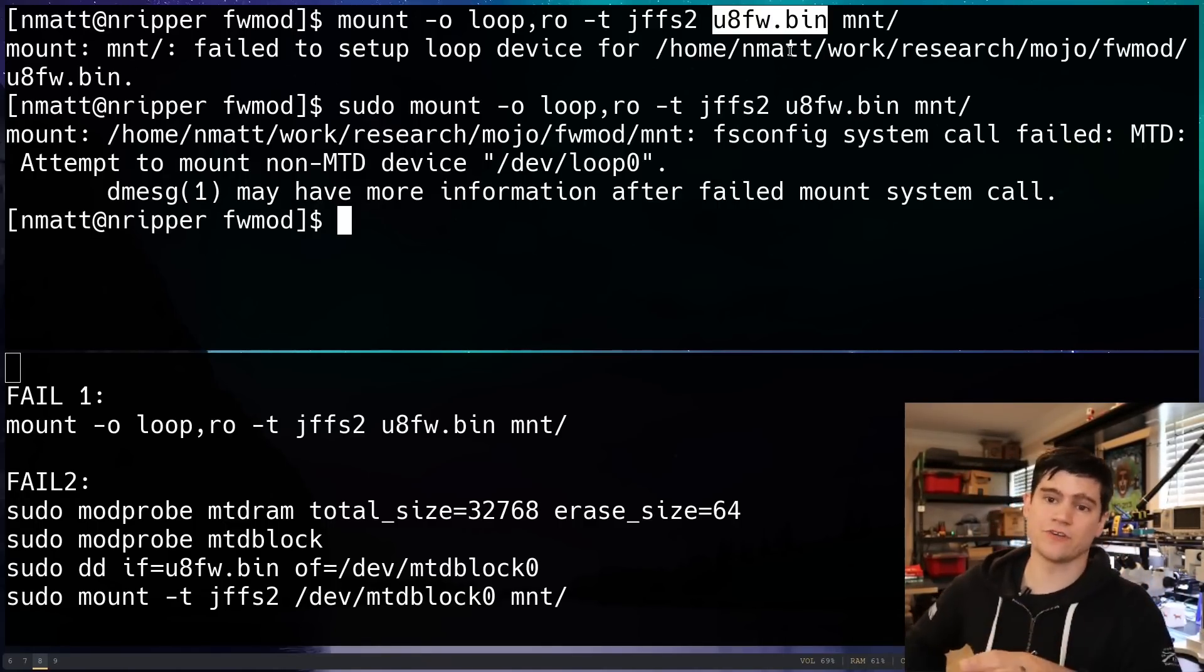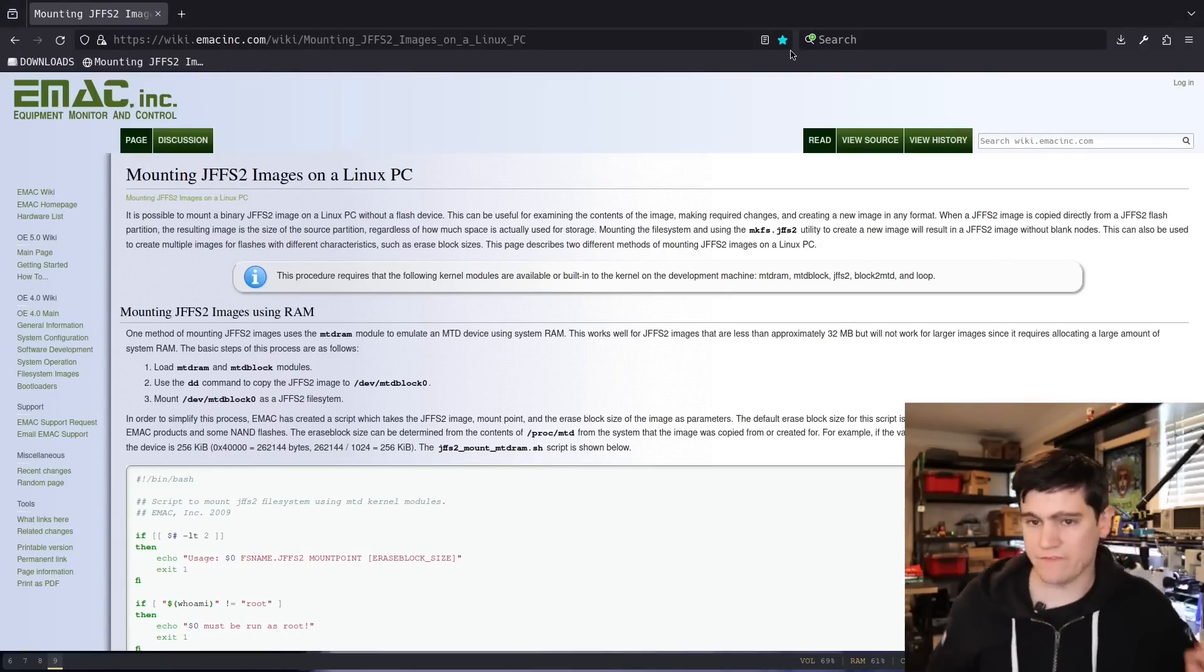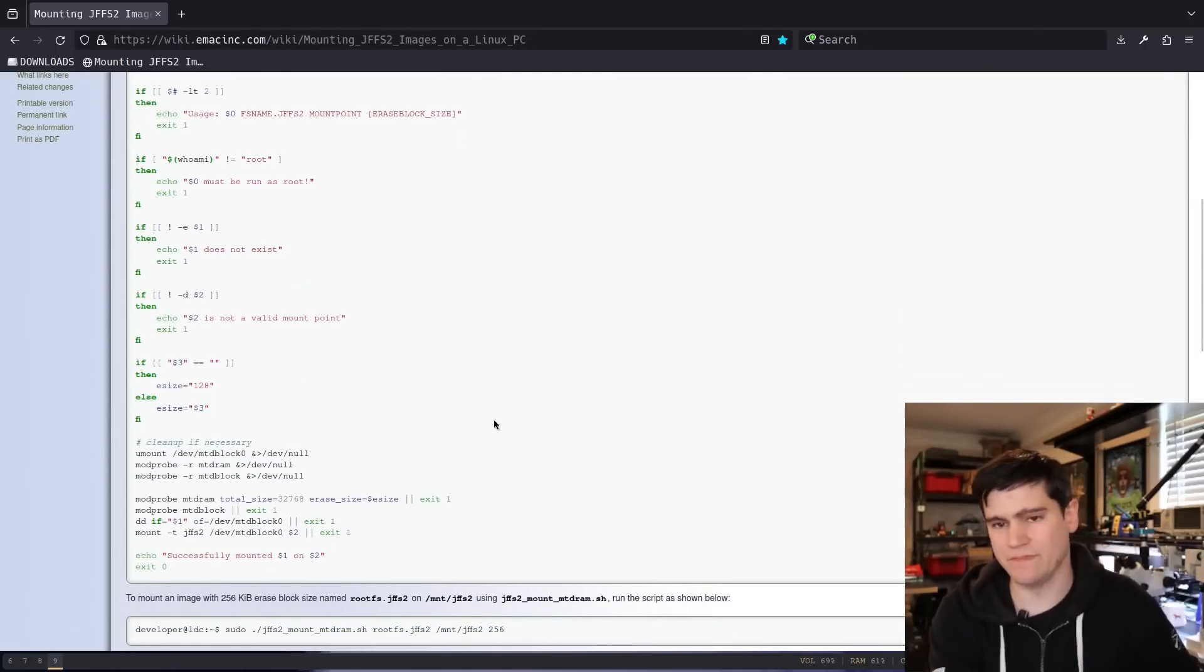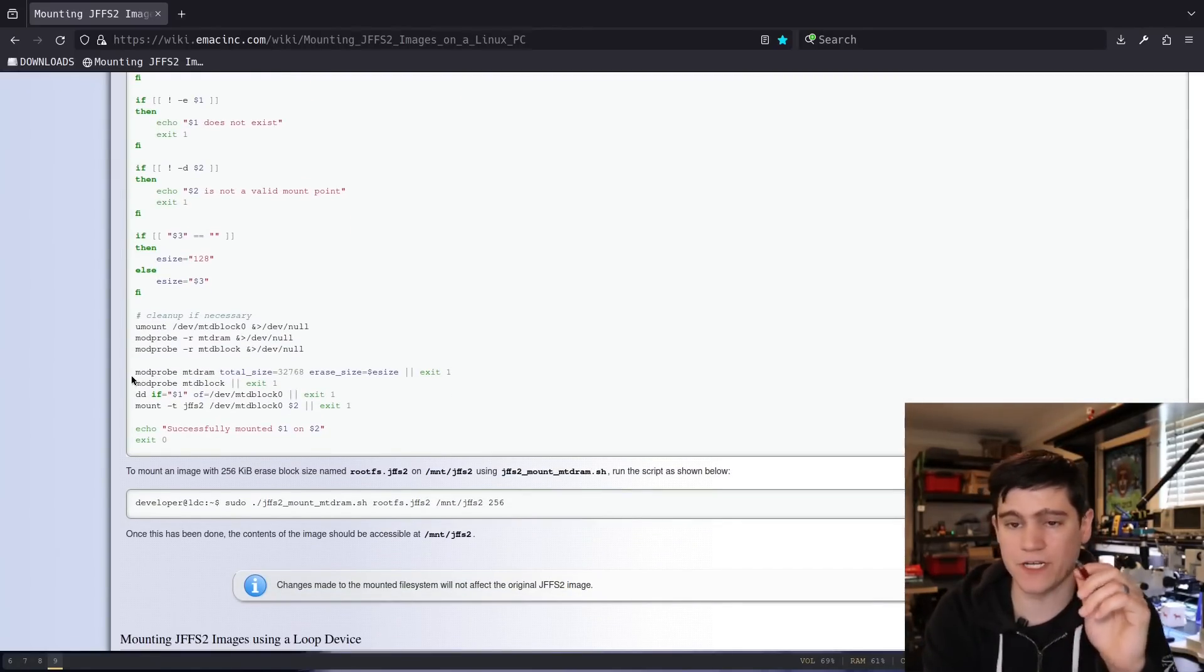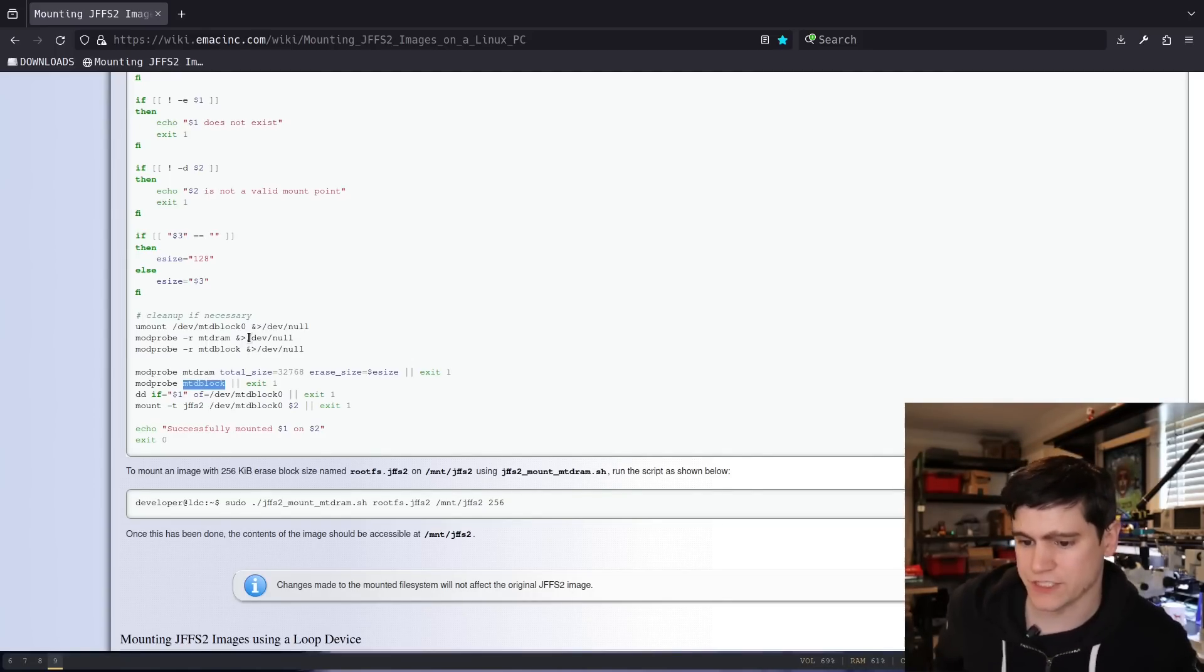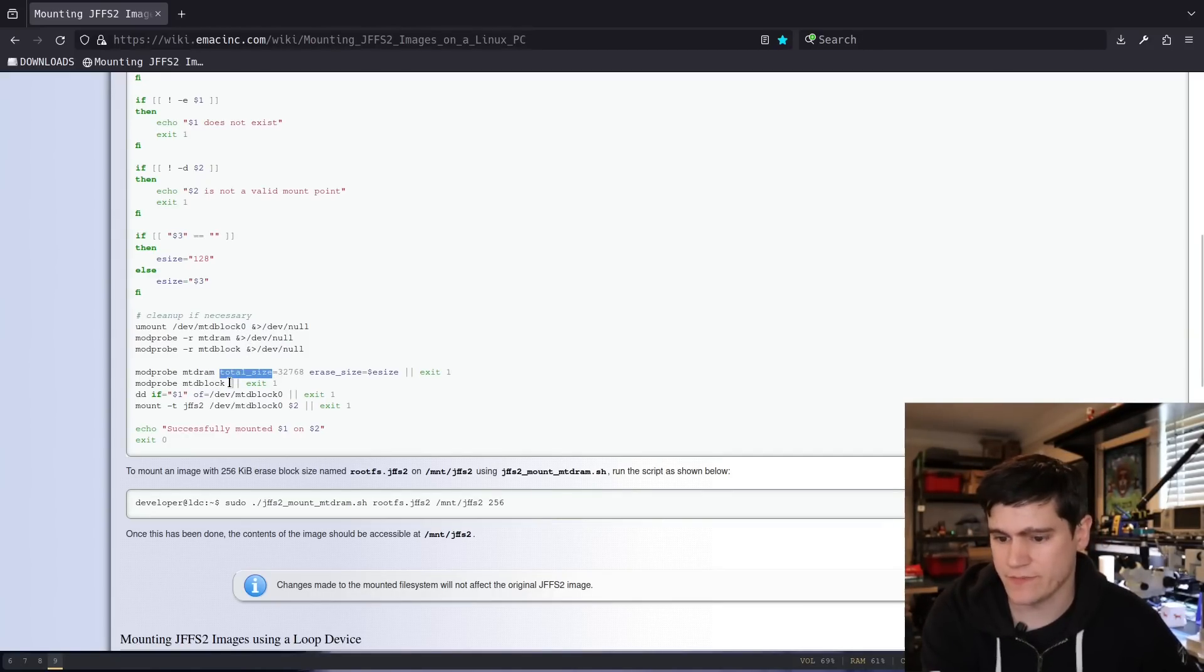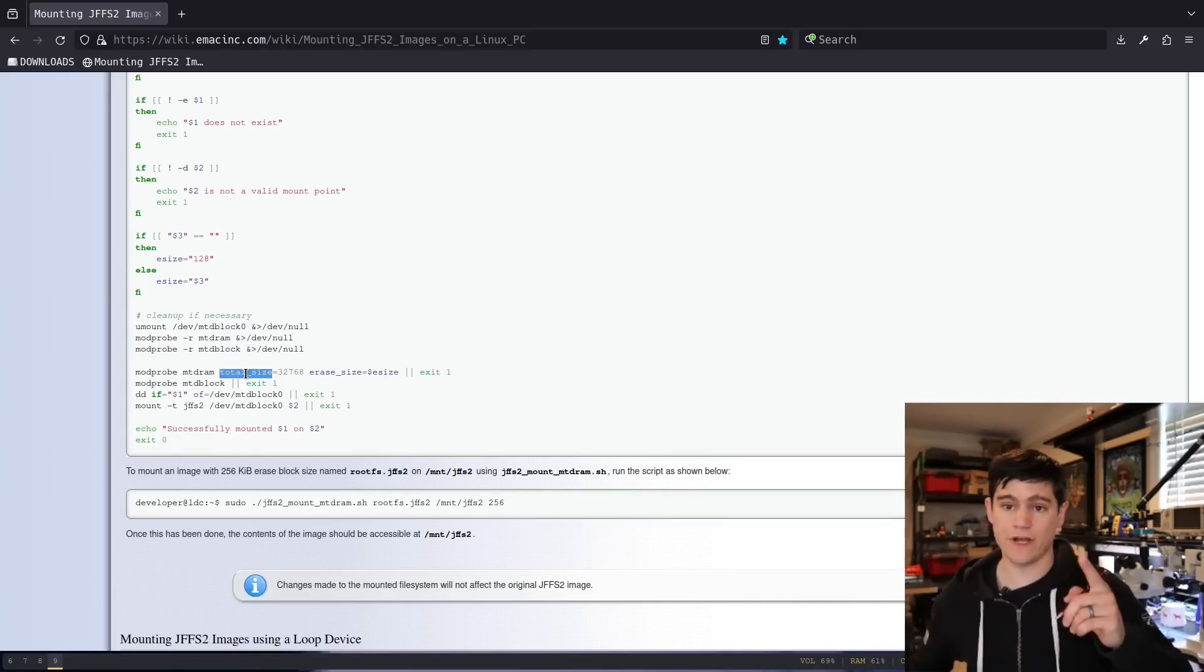I don't completely understand why this doesn't work, but I did go down a rabbit trail here and found this awesome article that I will link in this video description. And this script, I'm using pieces of this script to help build my process. Basically, it describes a couple of Linux kernel modules that can be used. This MTDRAM and MTDBlock kernel modules in Linux that we can use.